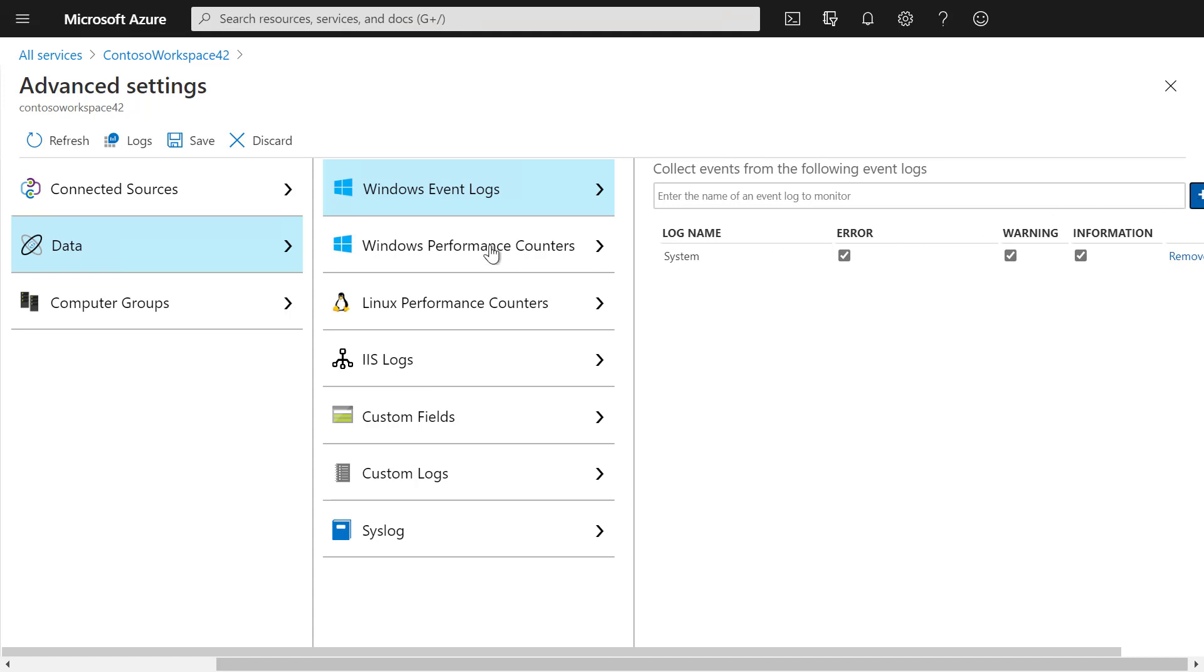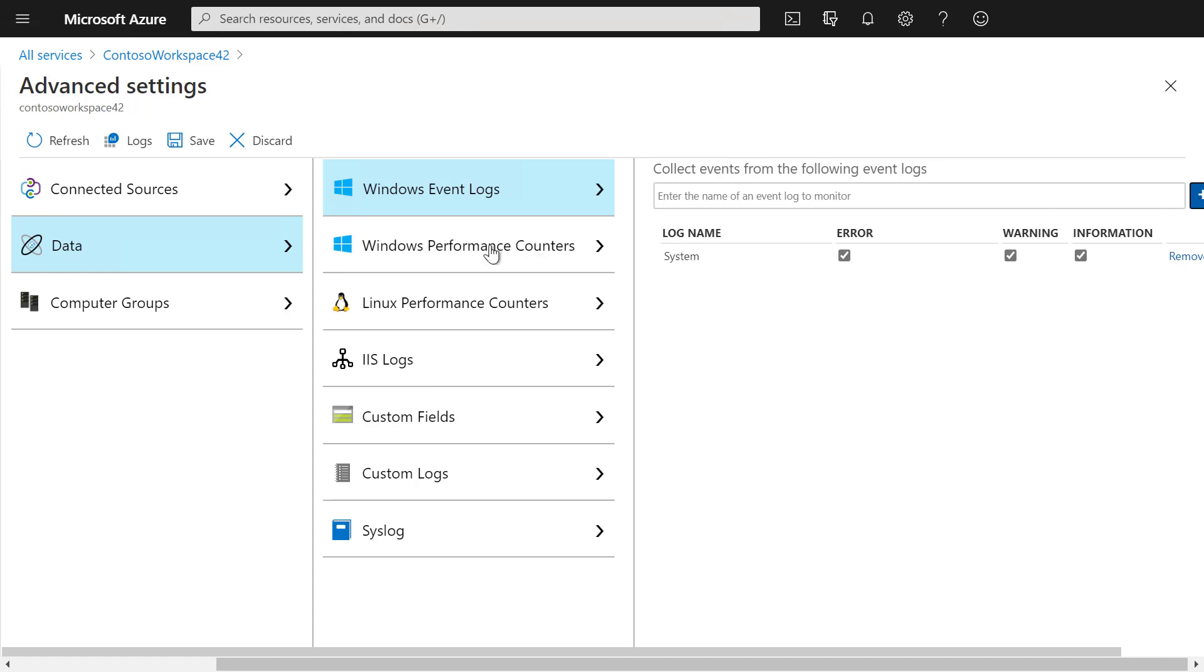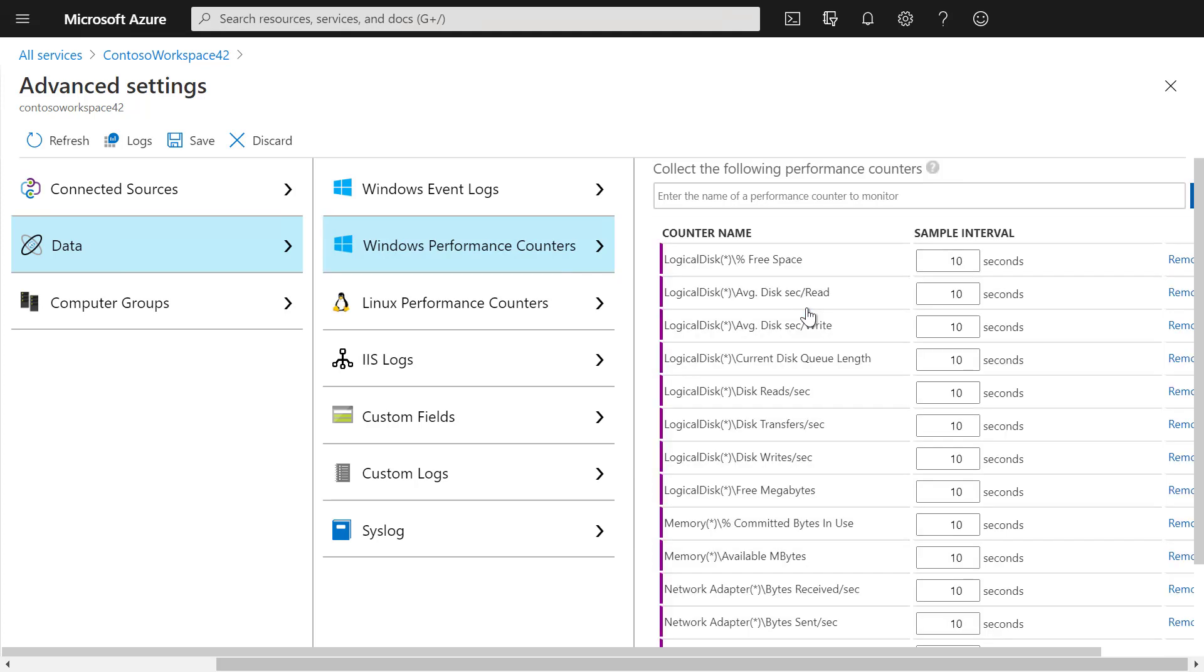We can also go and add specific Performance Counters from that machine. I will select all the Performance Counters and now save that.